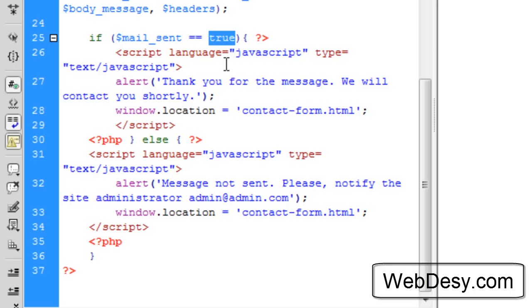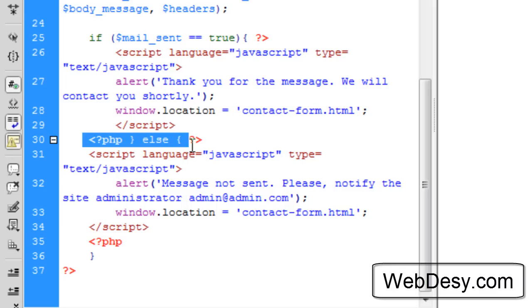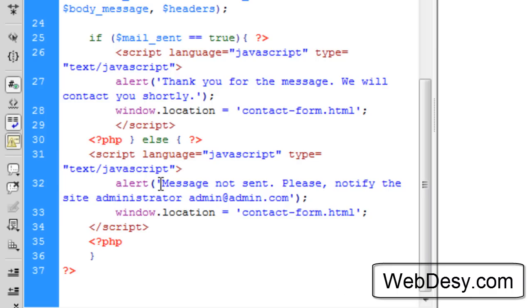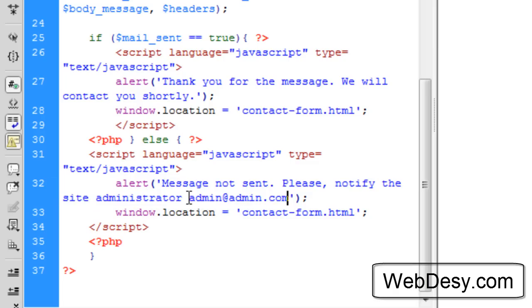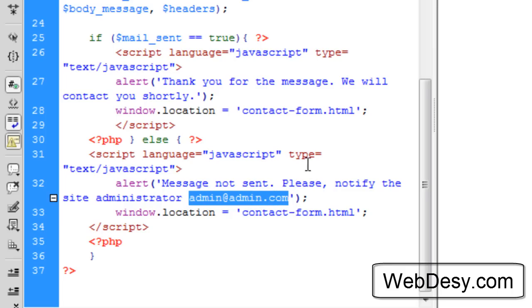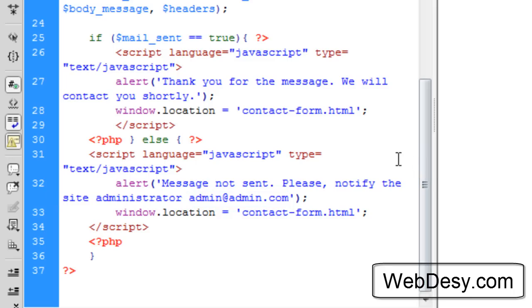And if the message was not sent for one reason or another, it's going to say message not sent, please notify the site administrator and the email of the administrator. Sure thing, it's a fake one, so you might want to specify your admin name if you create this contact form for your site. To show you how it works, we're going to go to the site and open this tab.